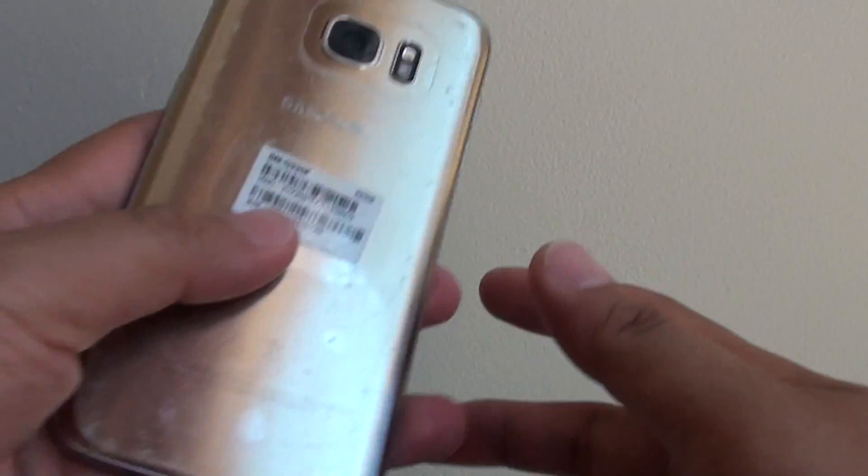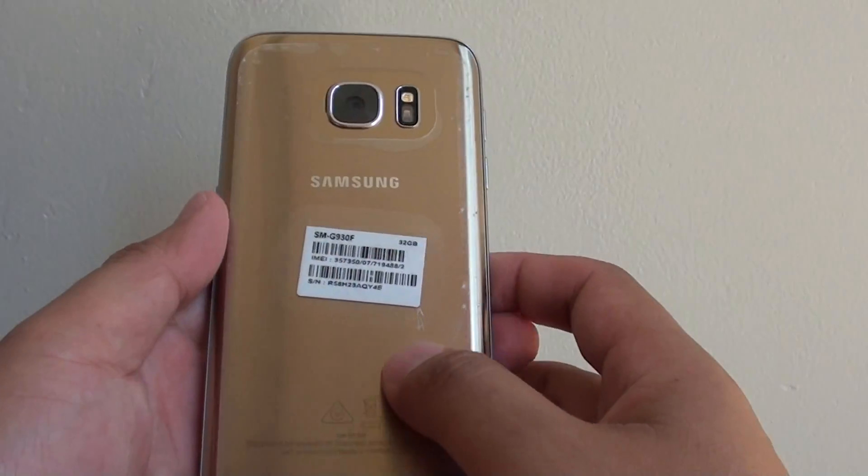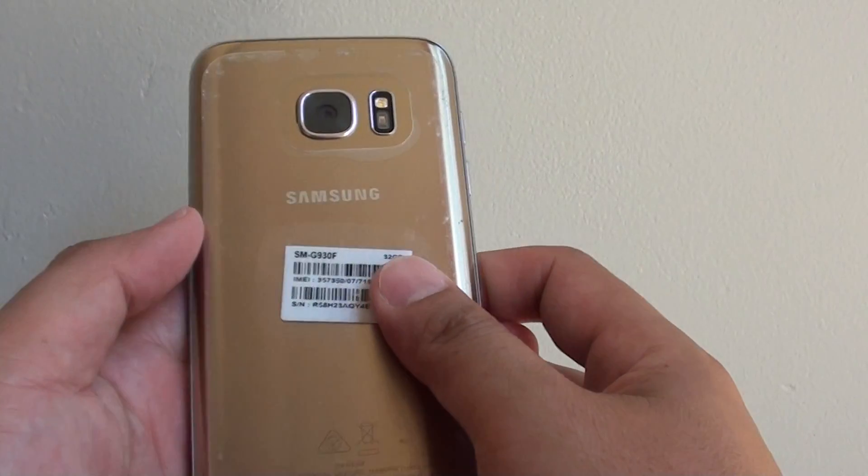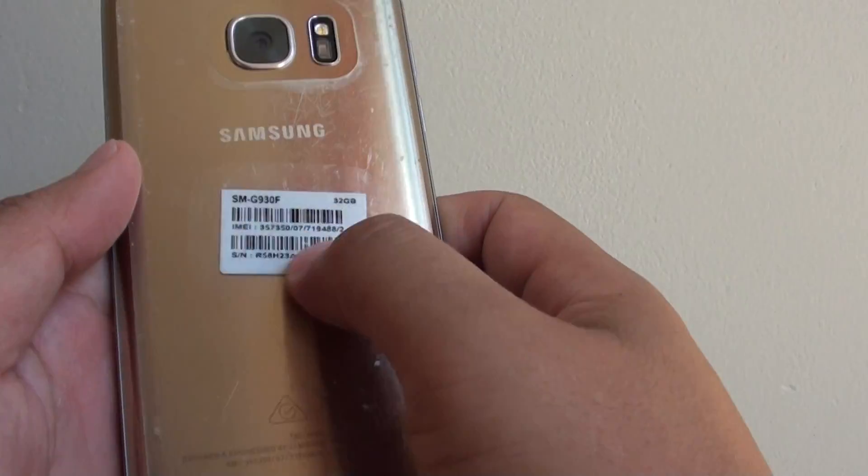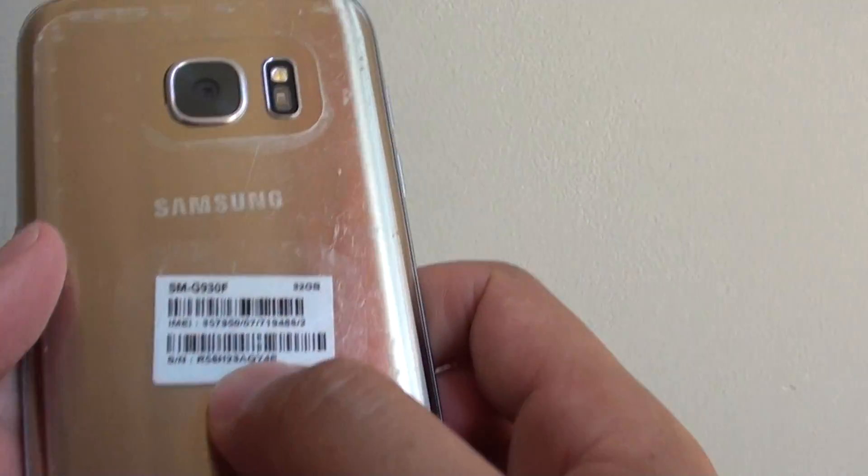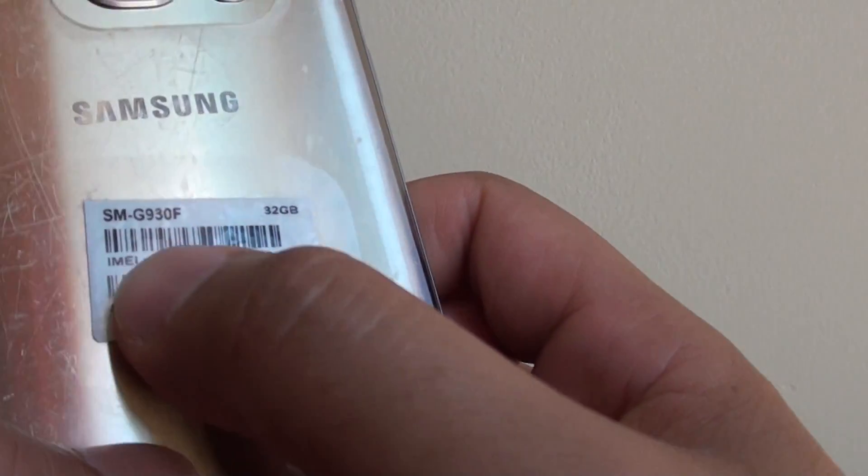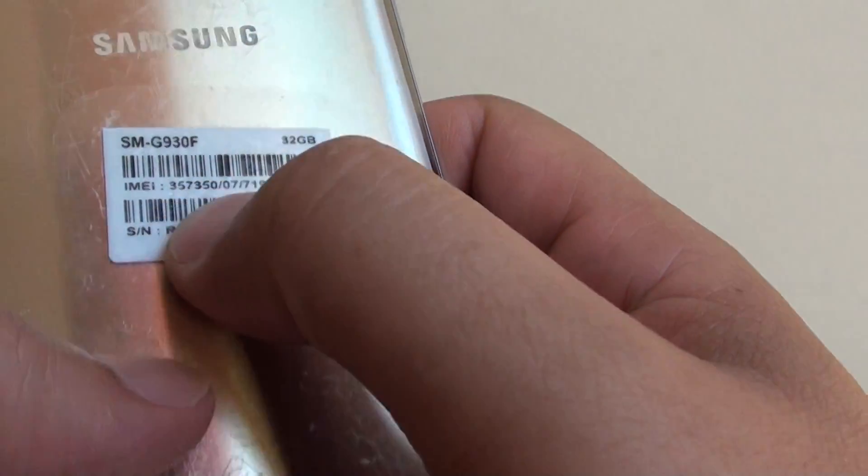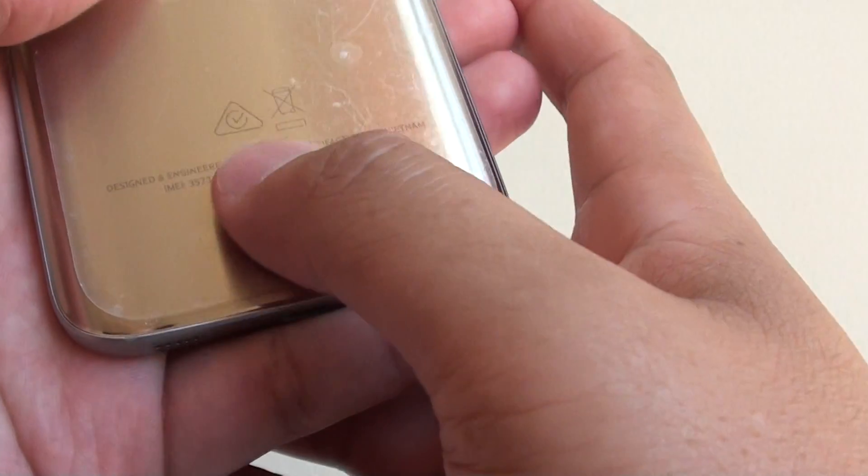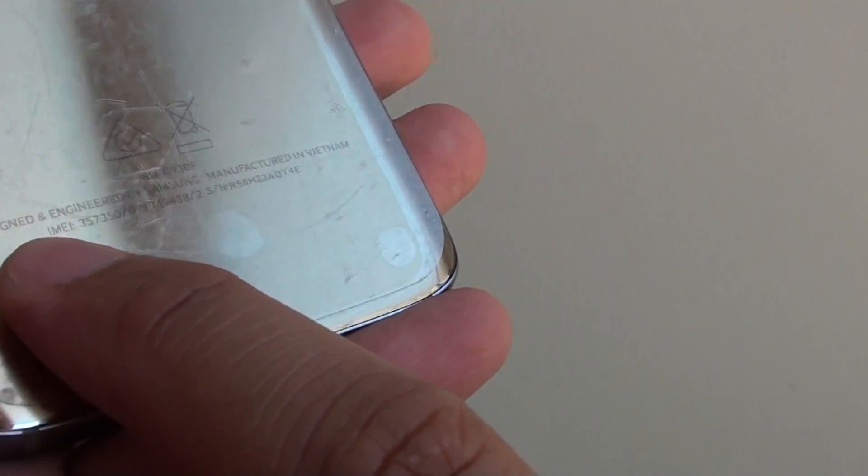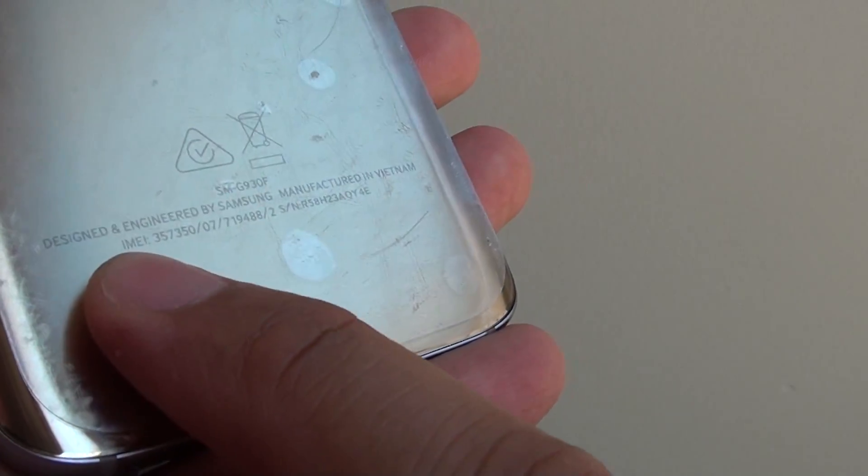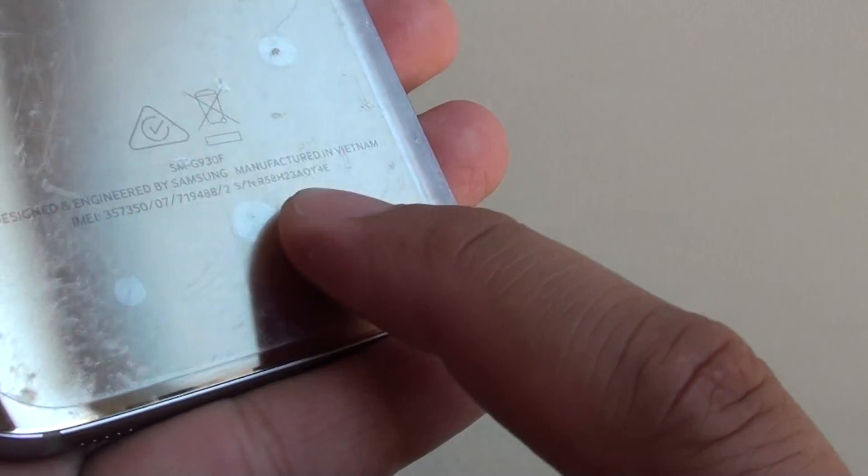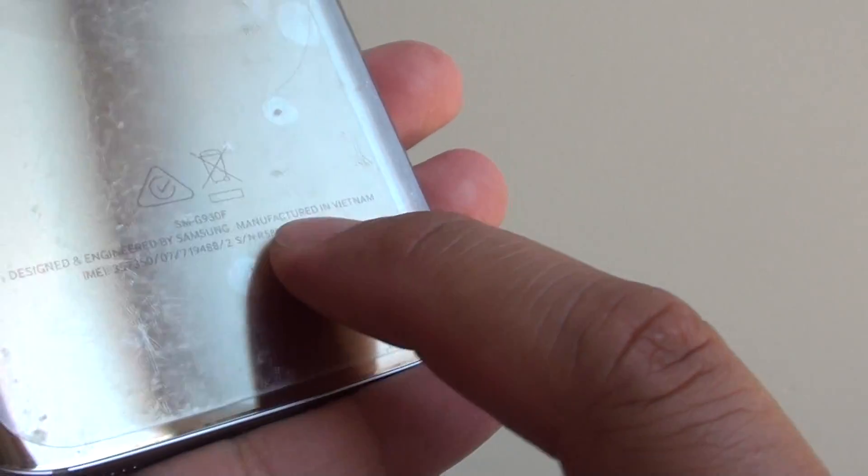Also you can check the back of the phone. So at the back of the phone there is a sticker here you can see it shows IMEI number and serial number. Also imprinted on the phone, the back here is also the IMEI number at the bottom with the serial number next to it.